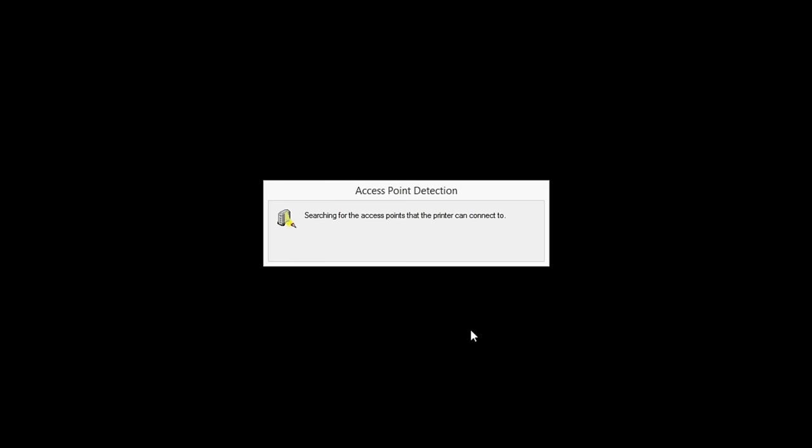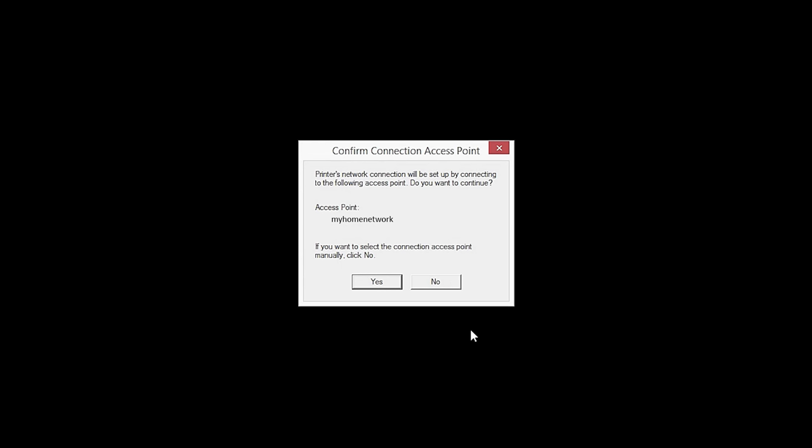If only one wireless network or access point is available, the following screen will appear. Verify the printer is connected to your network, which is referred to as the access point on the install screens, and then click Yes.